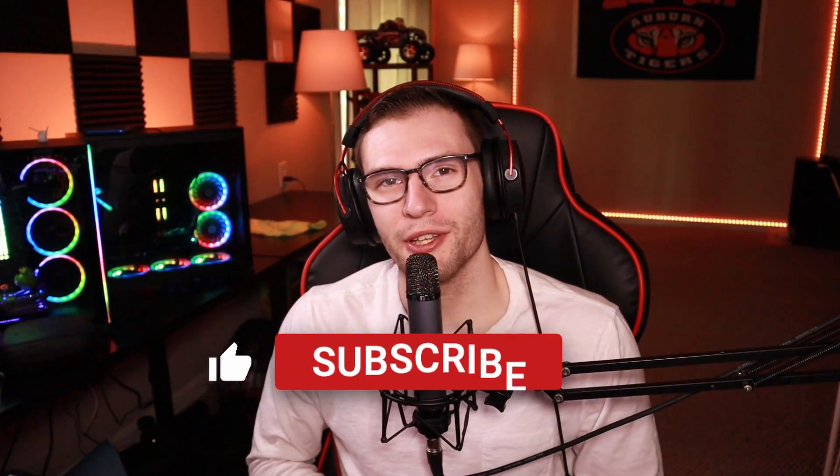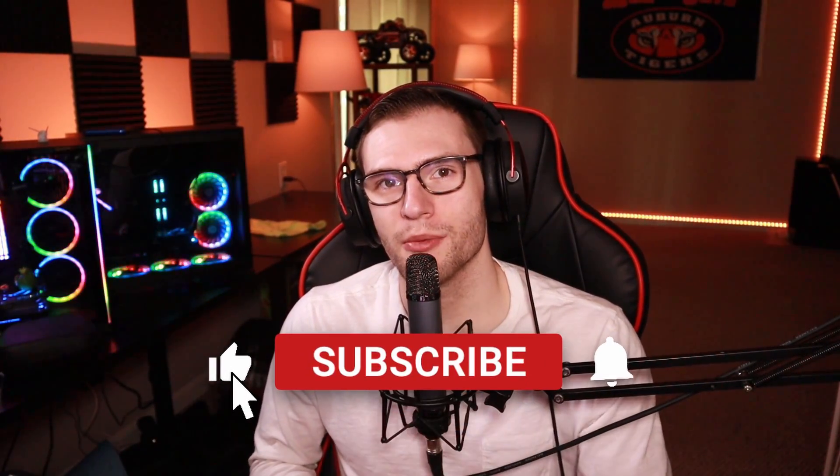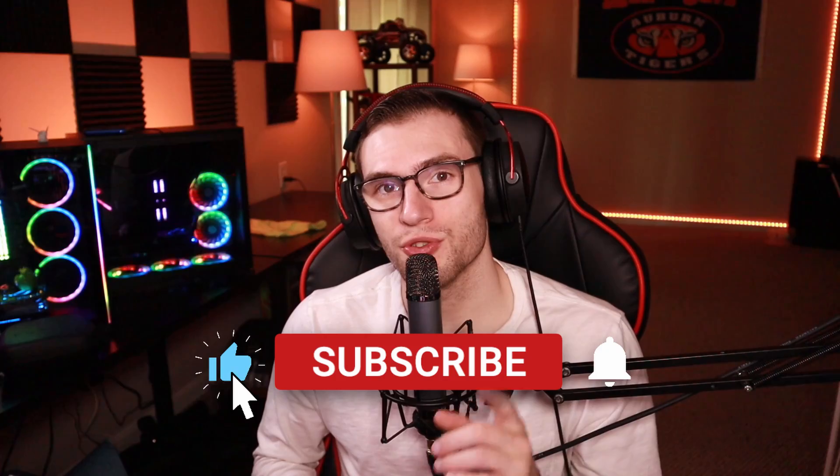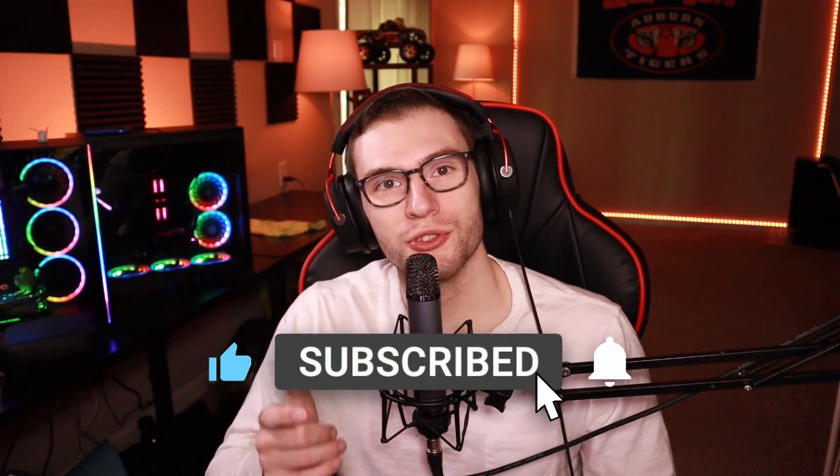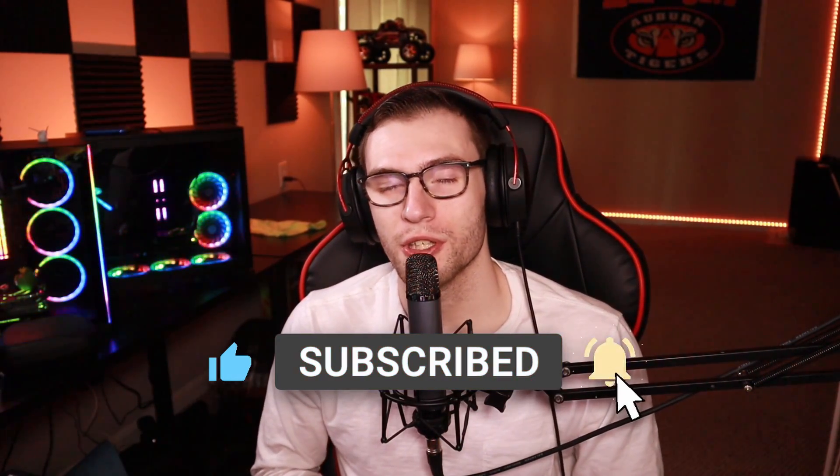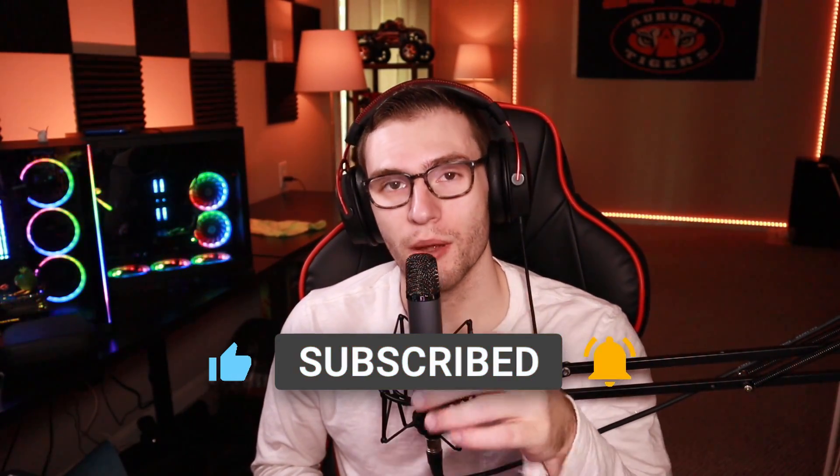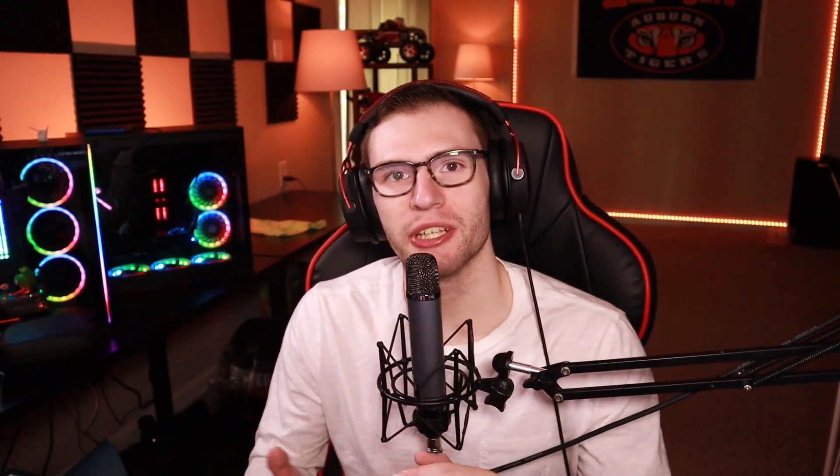Don't forget if you enjoy my videos to hit that subscriber button and if you enjoy this video hit the like button. Also if you want to know when my new videos go live hit the bell icon.